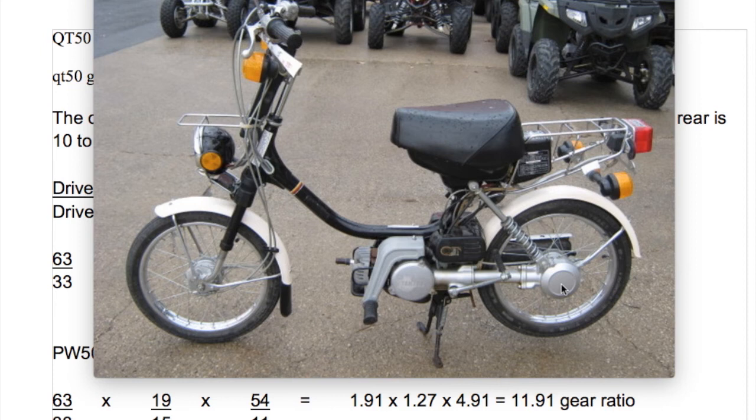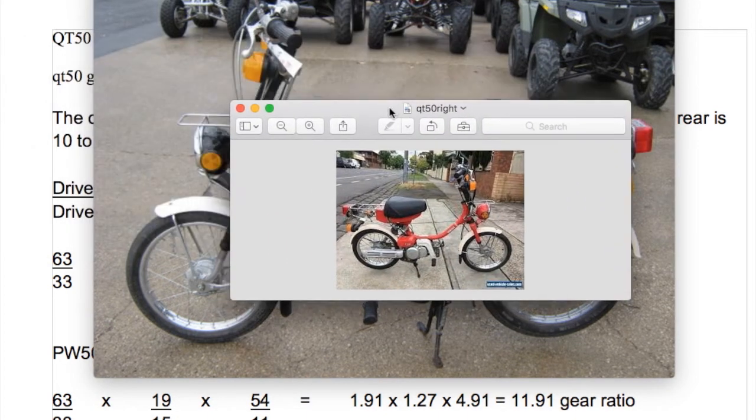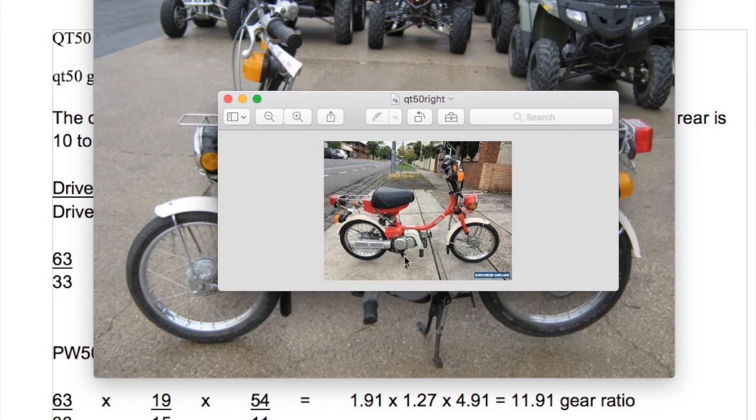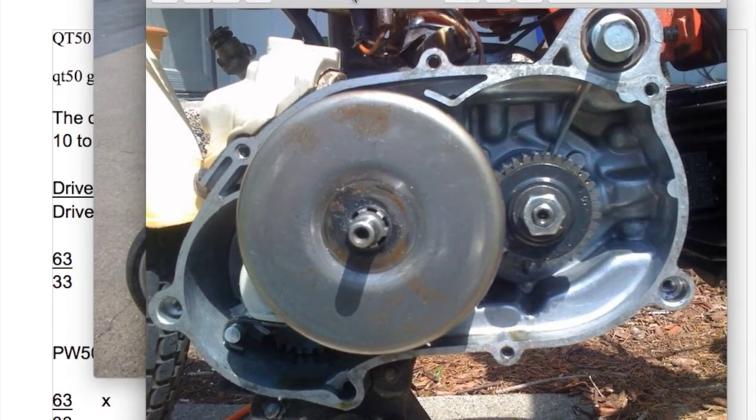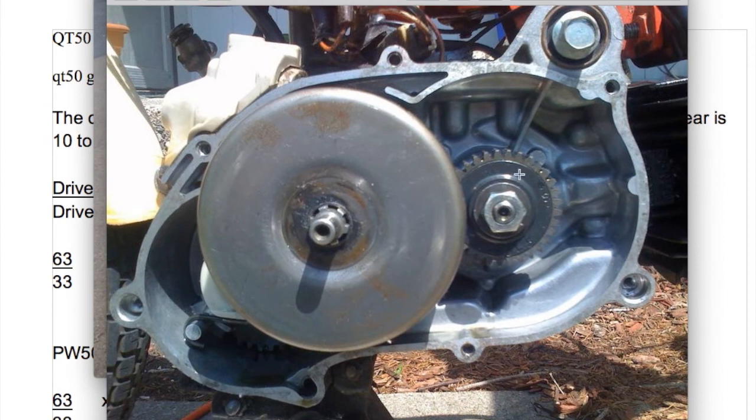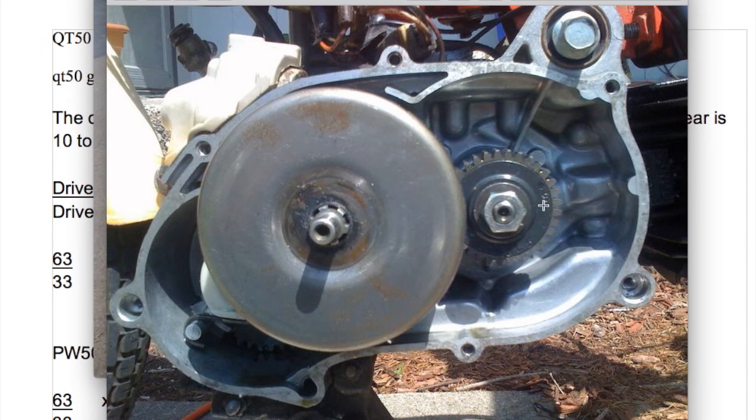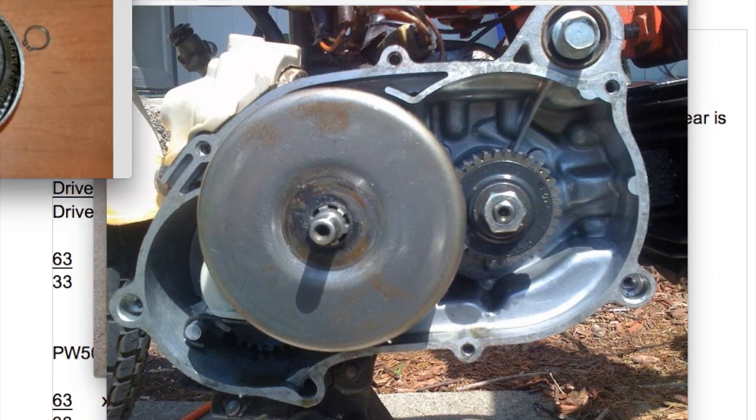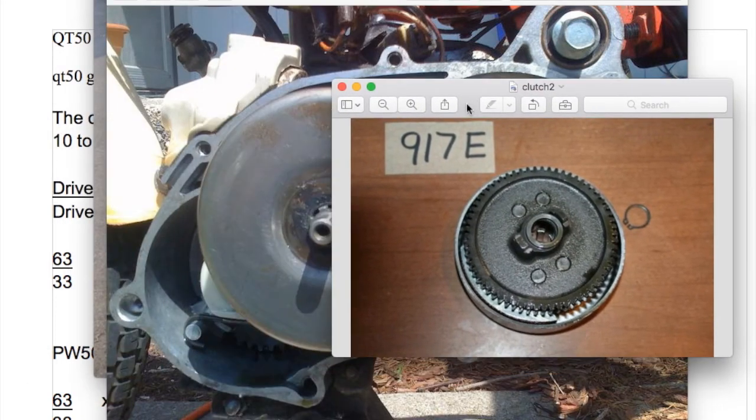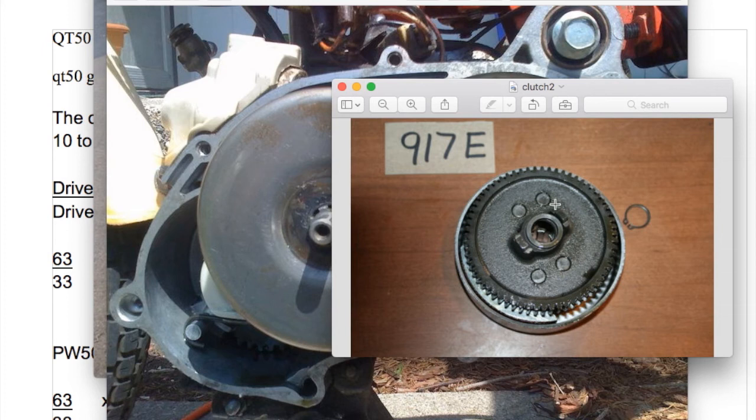However, we're also talking about the complete gear system, which is composed of three sets of gears in the QT50. Let me pull up a QT50 right side shot. You've got what I call the main gear off of the crankshaft and the clutch. I'll call this the main gear here where my crosshairs are, and then that drives the clutch. That's one set of gears.